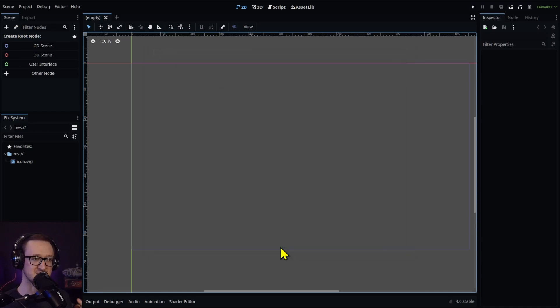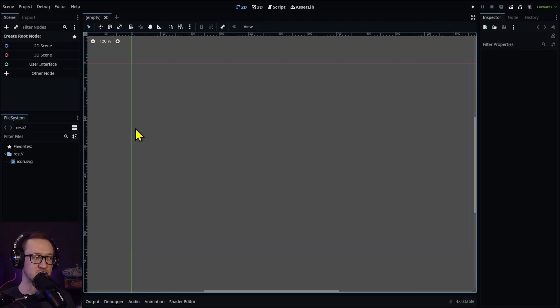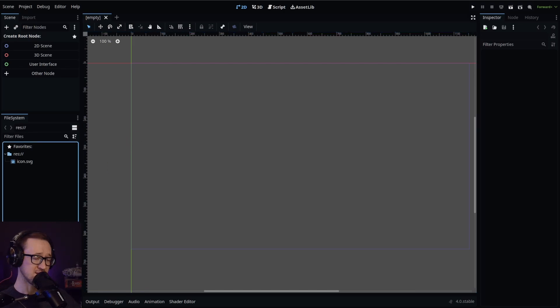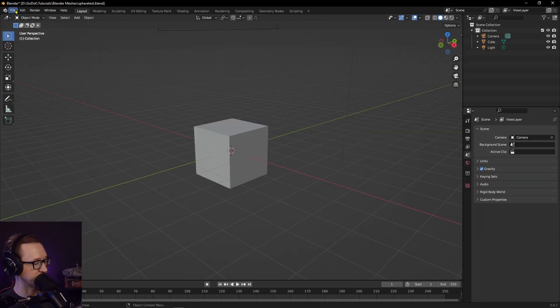Those are the two settings that you're going to need to get this working. A good way to do this is to make sure you have Blender open before you open your Godot application. So now let's head over to Blender. I've got my Blender project ready to go.